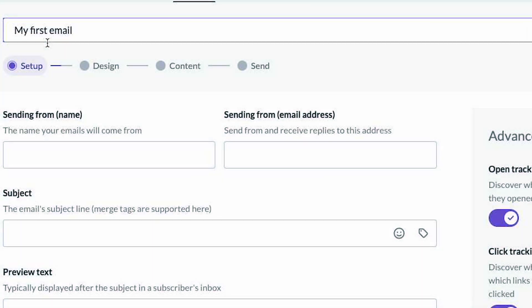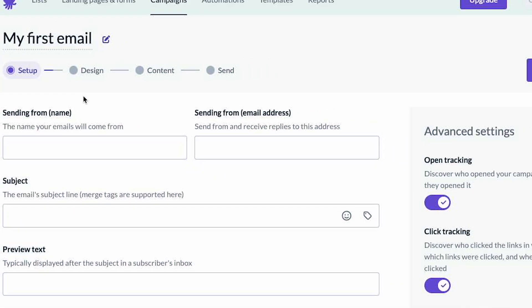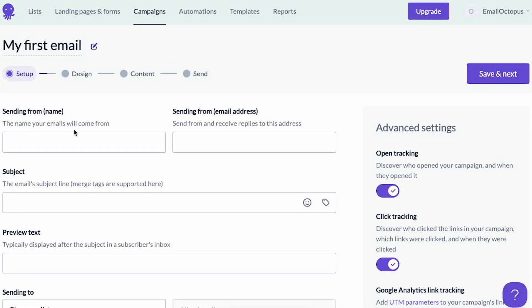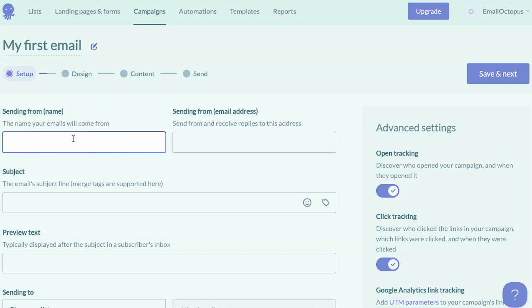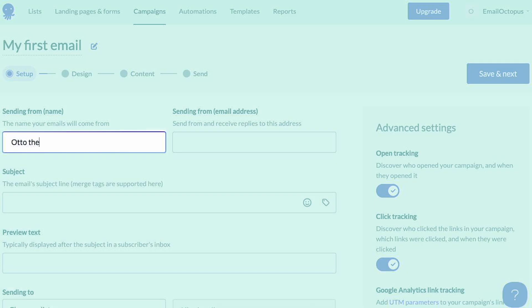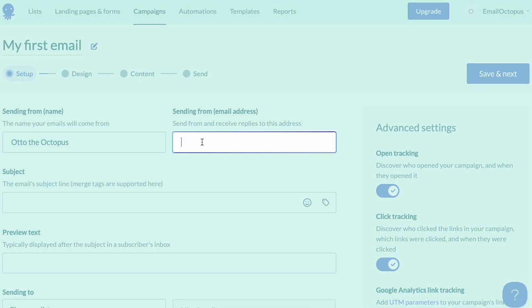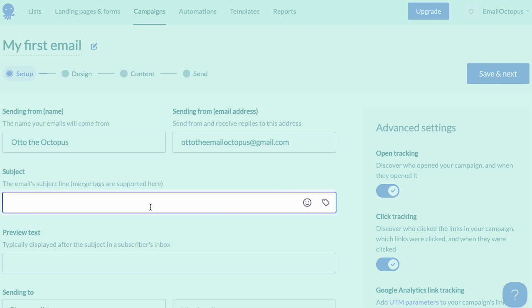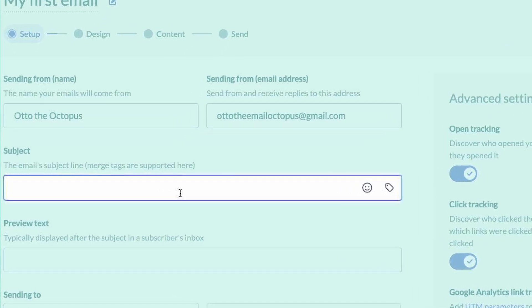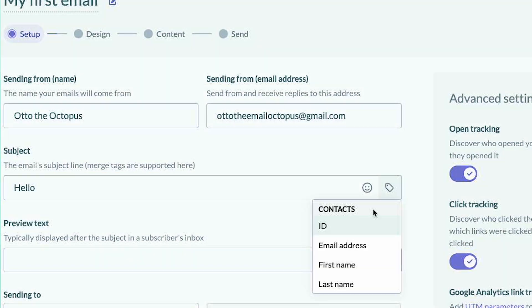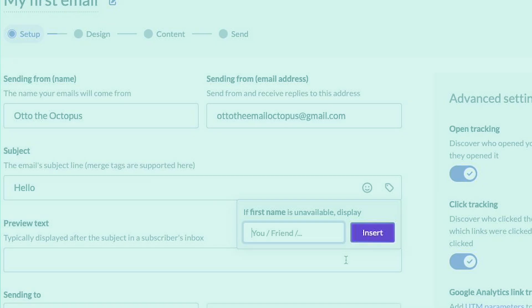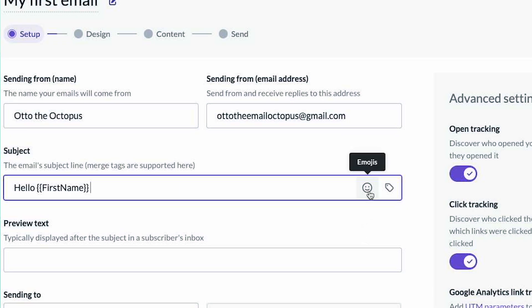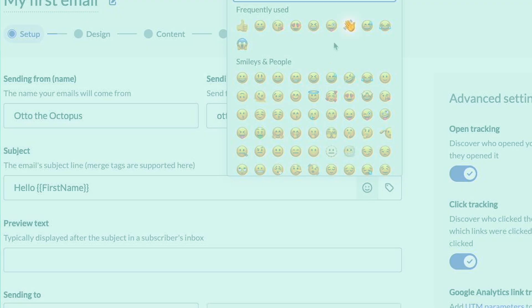This title is something your subscribers won't see — it's only for your own records. The next option allows you to choose the sender's name and email address the email will be sent from. Now we need to add a subject line. Let's start with 'hello' and I'm going to add a merge tag to customize it with my subscriber's first name, and I'll finish with an emoji.